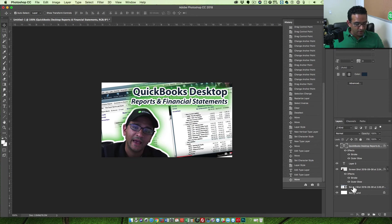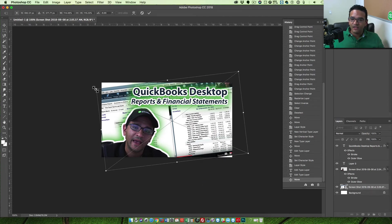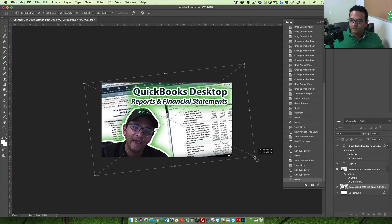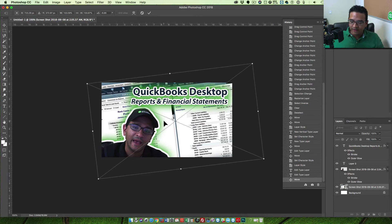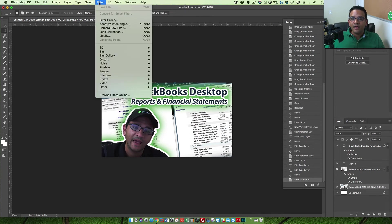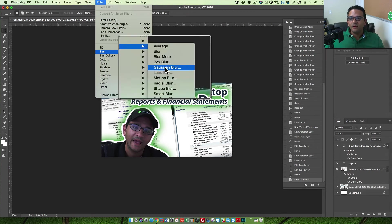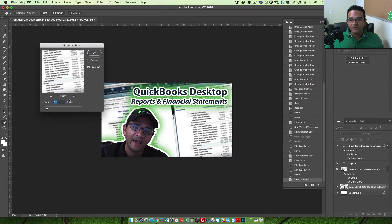The background image is getting underway, so I'll click on that layer and make it bigger using the selection tool, then right-click and choose Free Transform. I'll hold Shift and drag to the right — that works better. Now, because I don't want all the text in the background to be confusing, I'll go to Filter > Blur > Gaussian Blur. I'll choose enough blur so the text isn't distracting but you can still tell it's a QuickBooks report. I'll click OK.